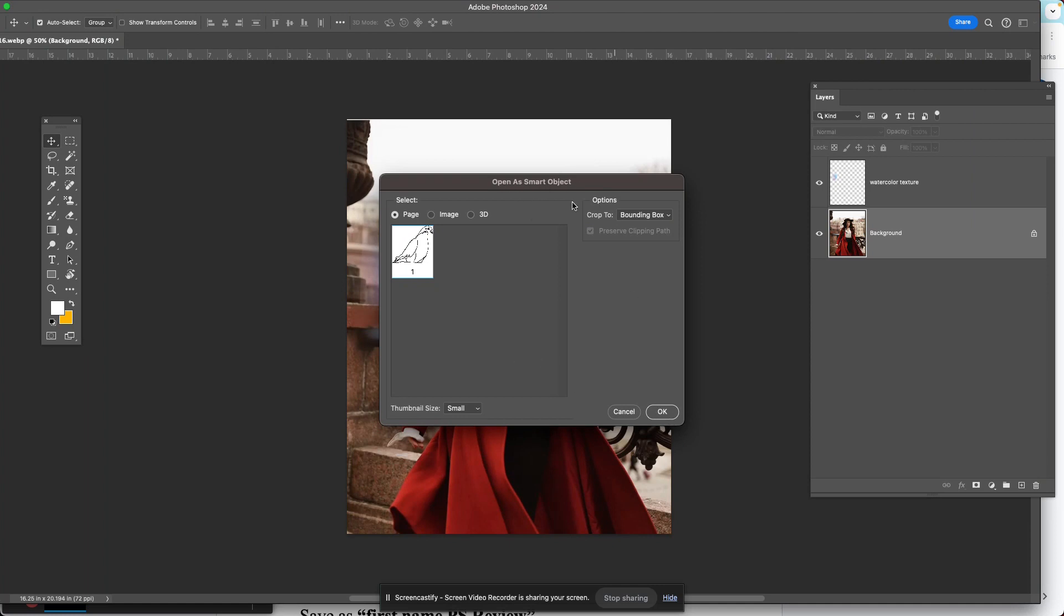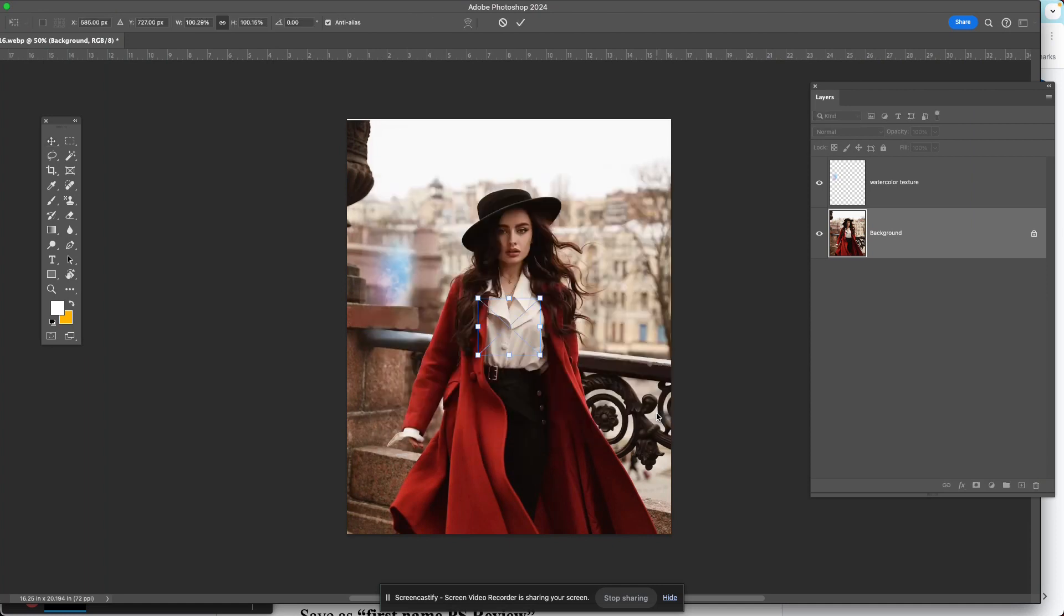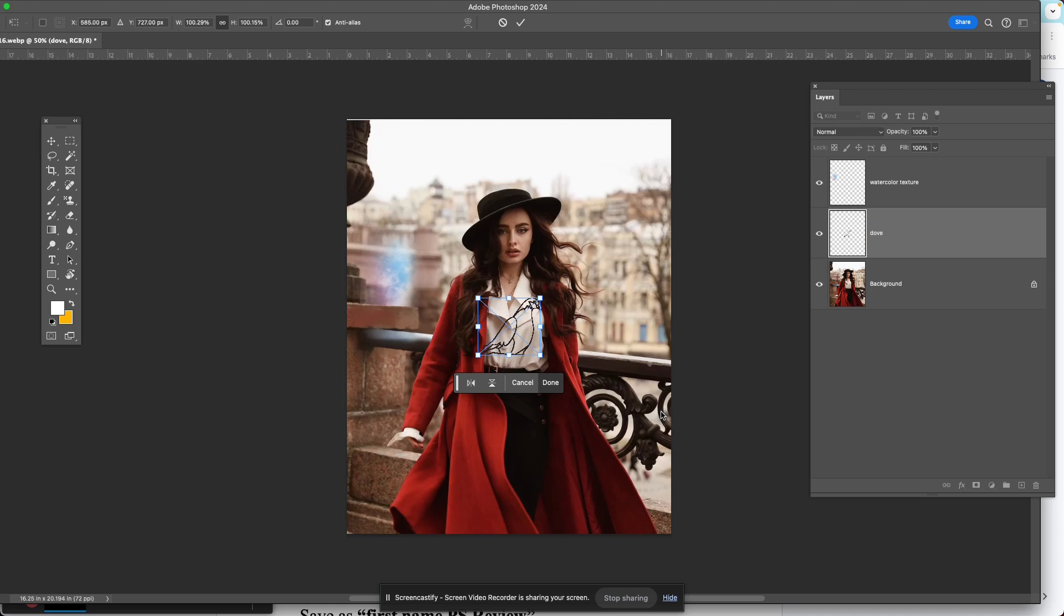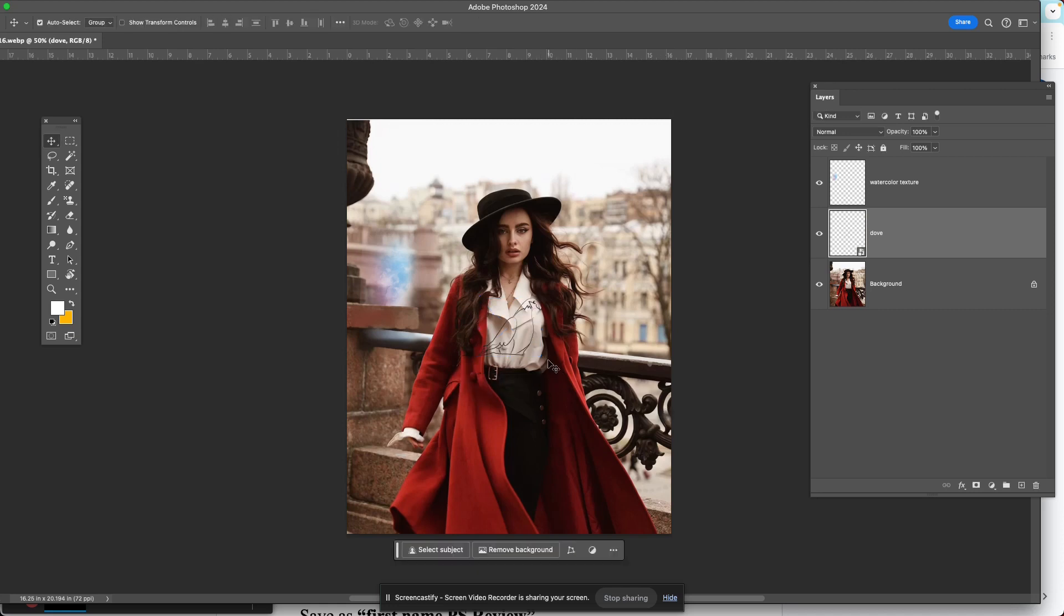That's fine. Open as smart object. Press OK, and this is what it looks like.